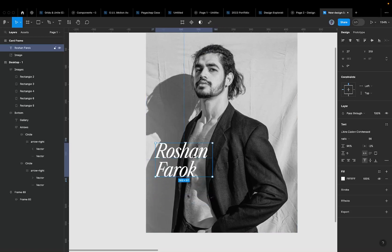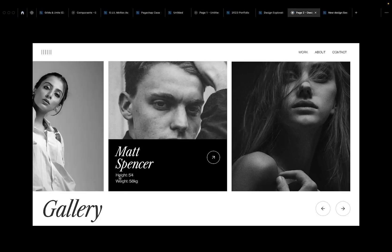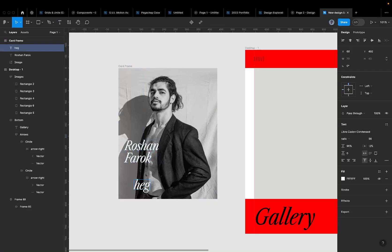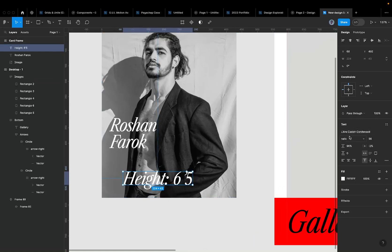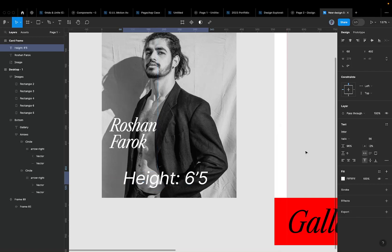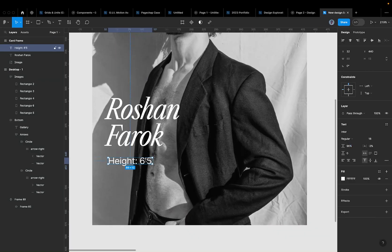Now I have the name. Next I'll create the subtext element that shows the model's height and measurements. I'll add a text element and type 'Height 6'5"'. For this font, I'll use Inter in Light weight with a size of around 18.